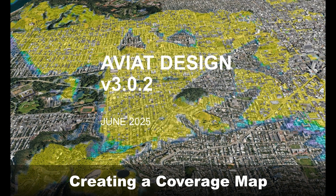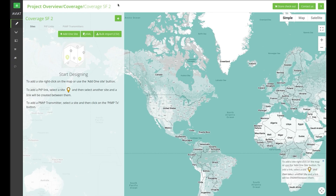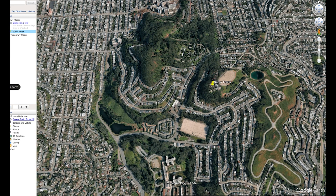In this video I'm going to demonstrate how to create point-to-multipoint coverage maps in Aviad Design. Let's get started.